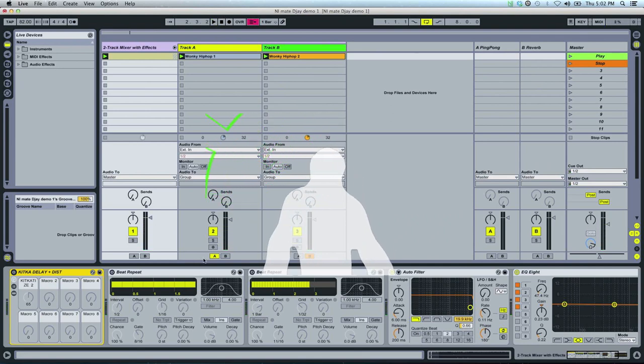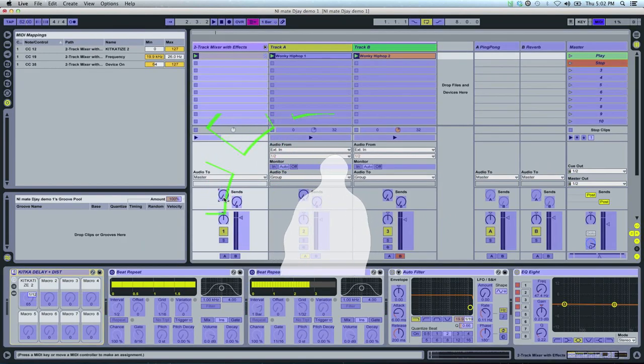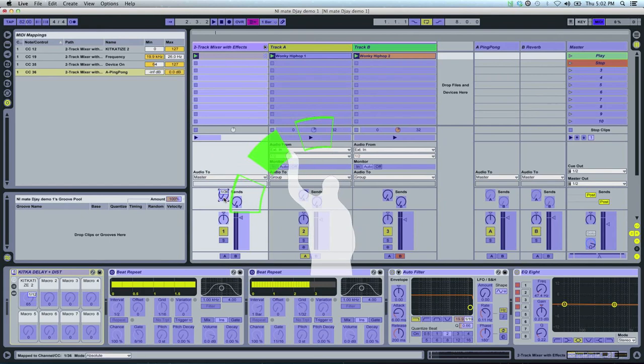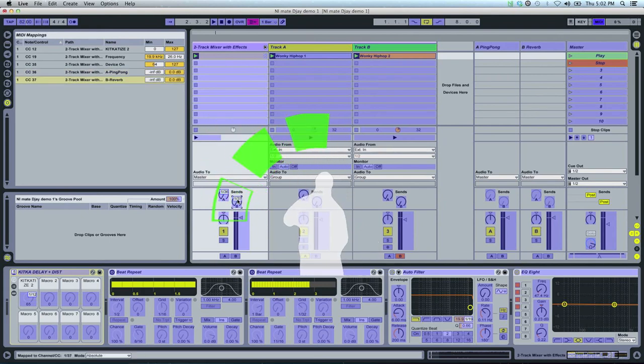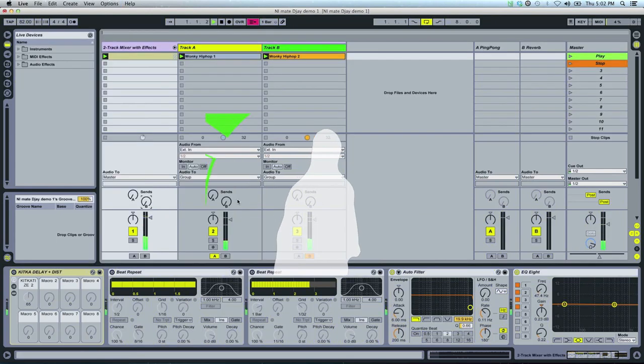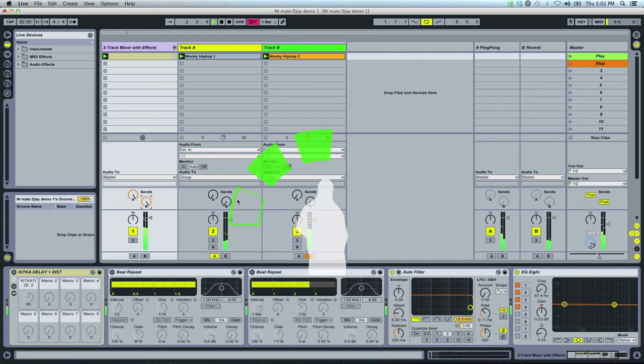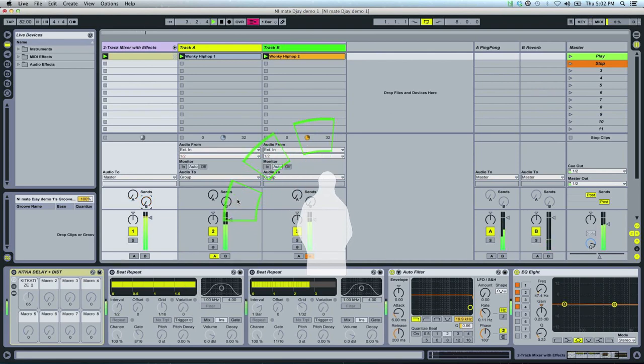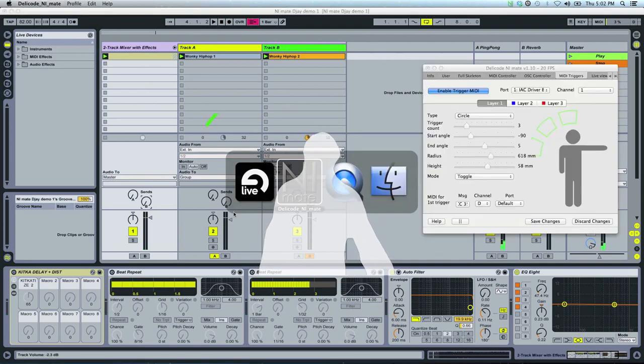Okay, now let's assign the rest of the toggles to sends A and B. So I want to send the mix to ping pong and then the other toggle to make it go to reverb. Now ping pong and reverb. That's easy.